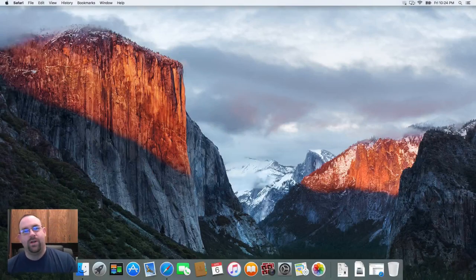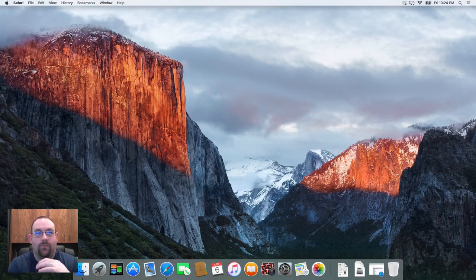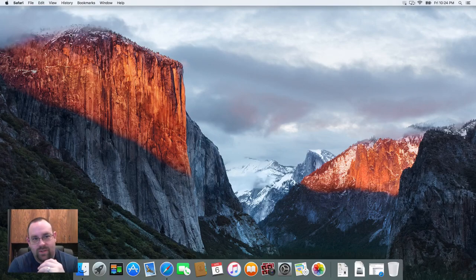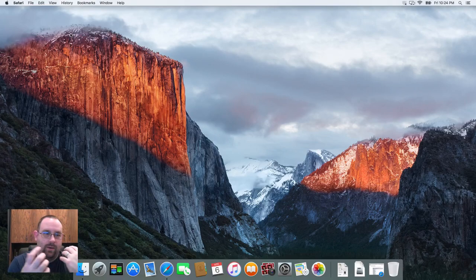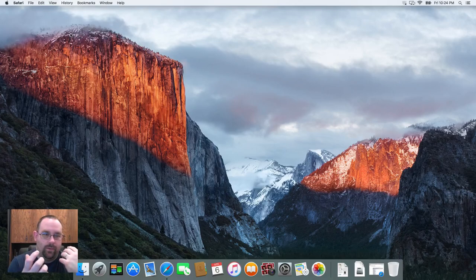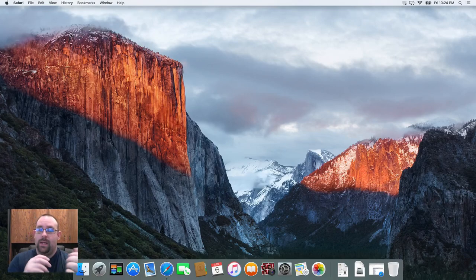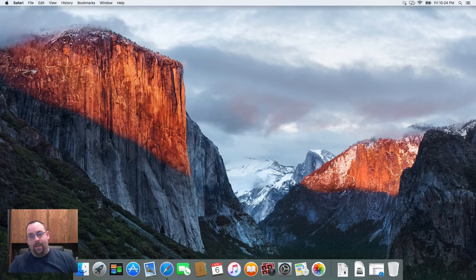Hi there, today we're going to talk about how to handle software updates with Deep Freeze Mac. A lot of folks ask us how to do software updates, Apple software updates, third-party updates, things of that nature with Deep Freeze Mac.